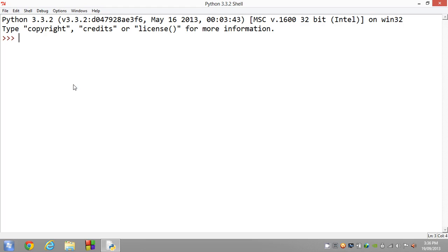Hope you're doing well guys, welcome to your eighth Python tutorial. Now in this tutorial we're going to be learning about how to get input from the user.